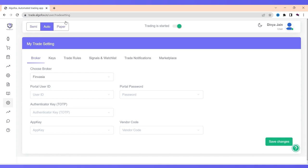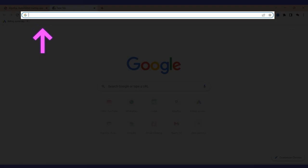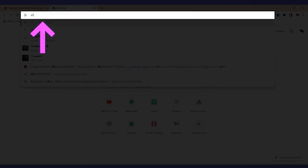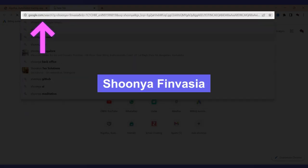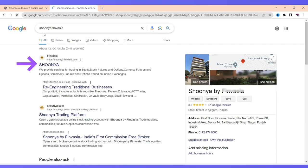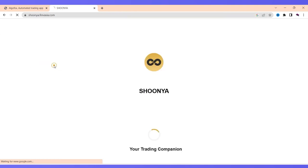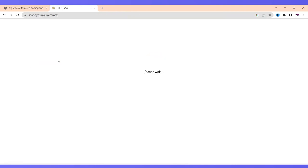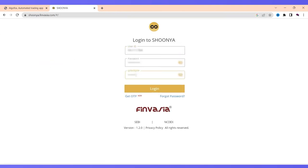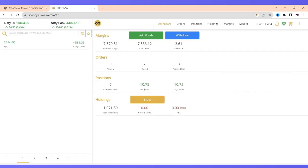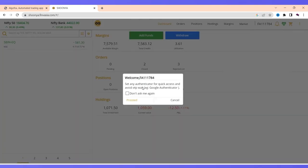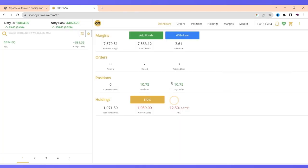Now to do that, simultaneously, I will open Finvesha account side by side by going to Shunya by Finvesha. I will go to Shunya.finvesha.com. I am going to add ID, password and TOTP. And the moment I do it, you will see my Finvesha is logged in.